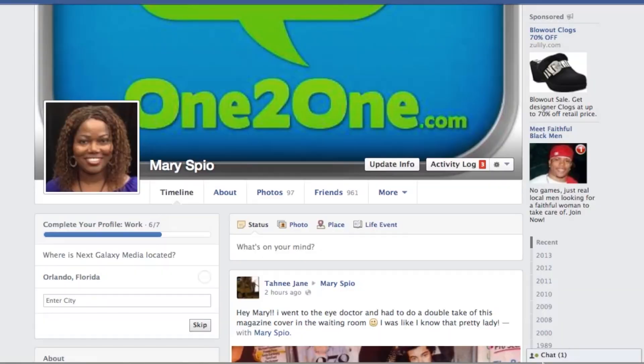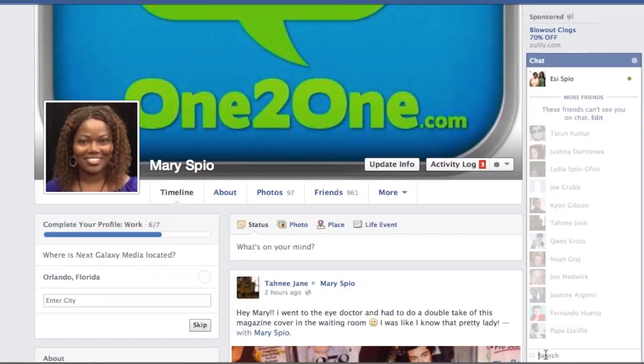Hi, this is Mary Spear with 1to1.com and today we're talking about how to make symbols in instant messaging on Facebook. It's really cool — there are two ways to do that. So let's log on to Facebook.